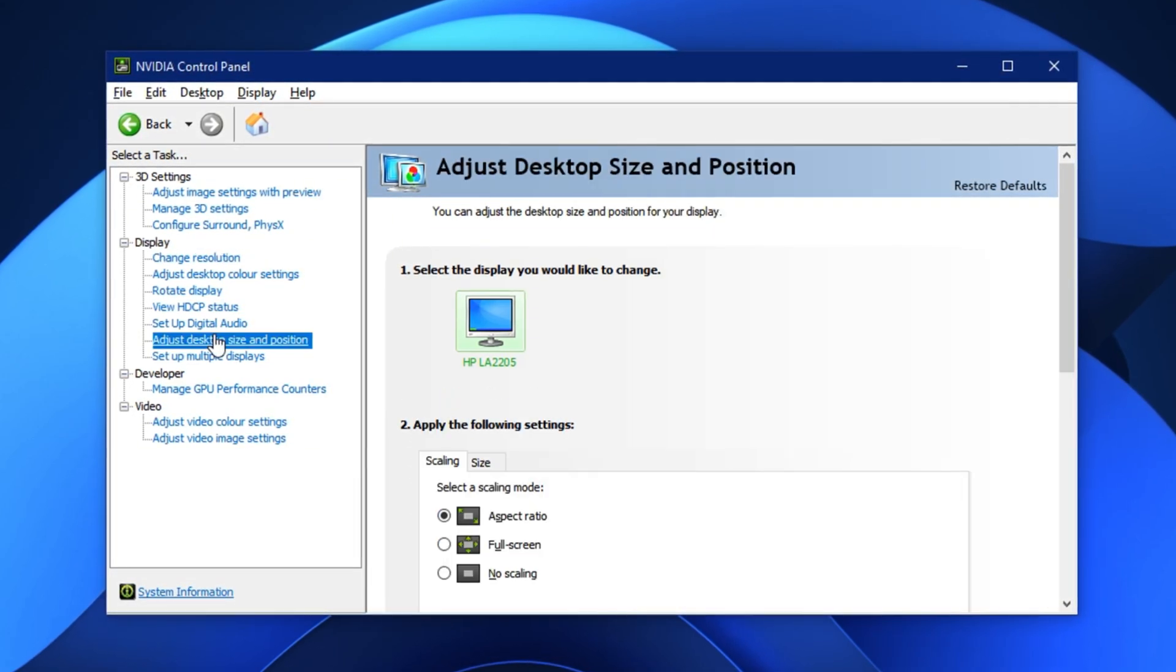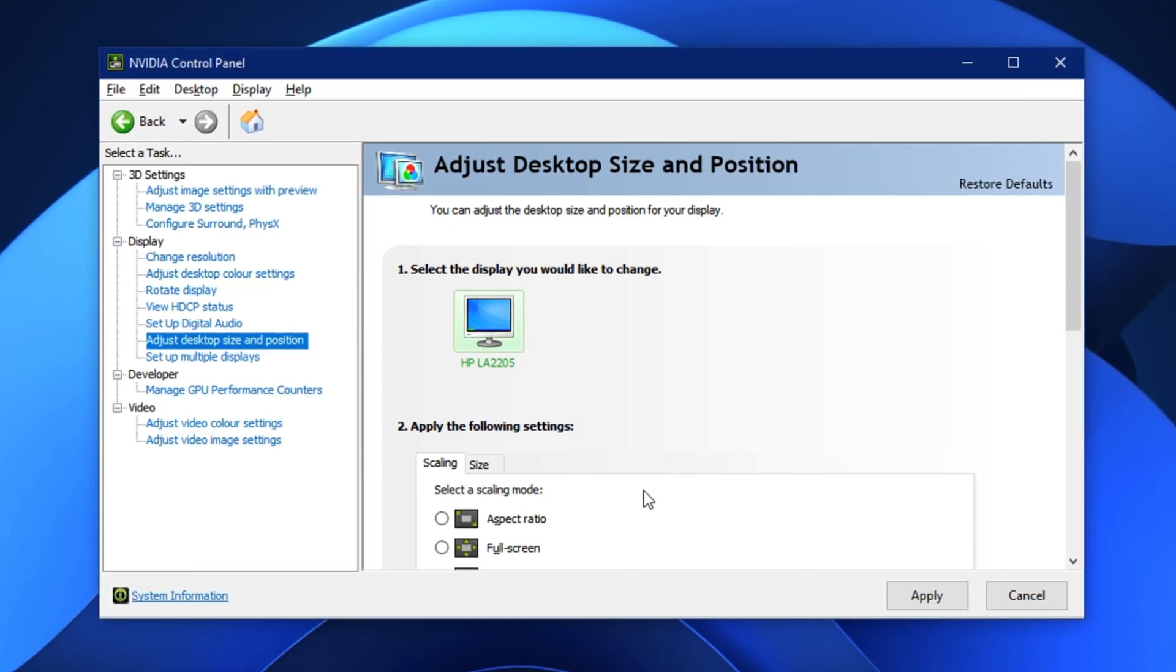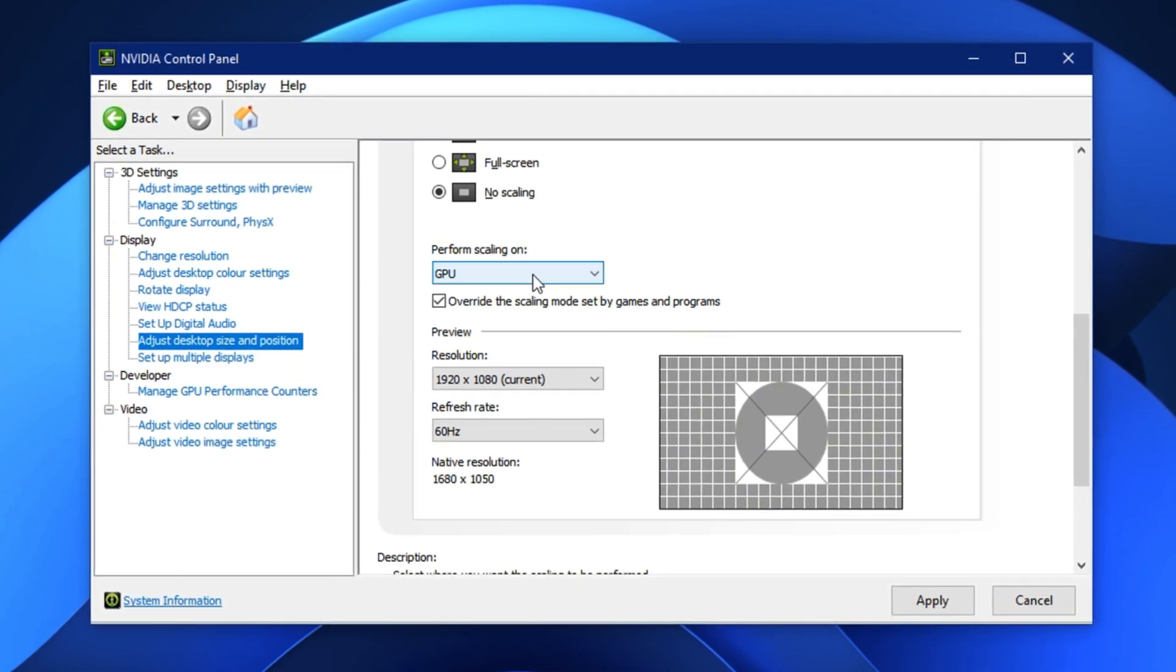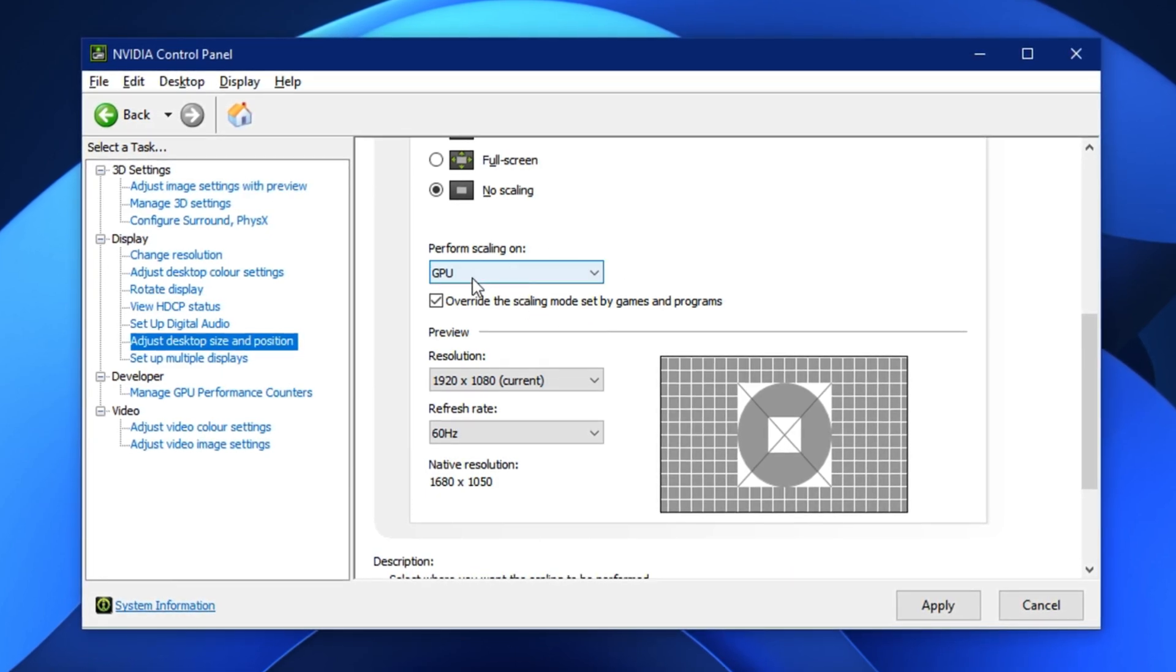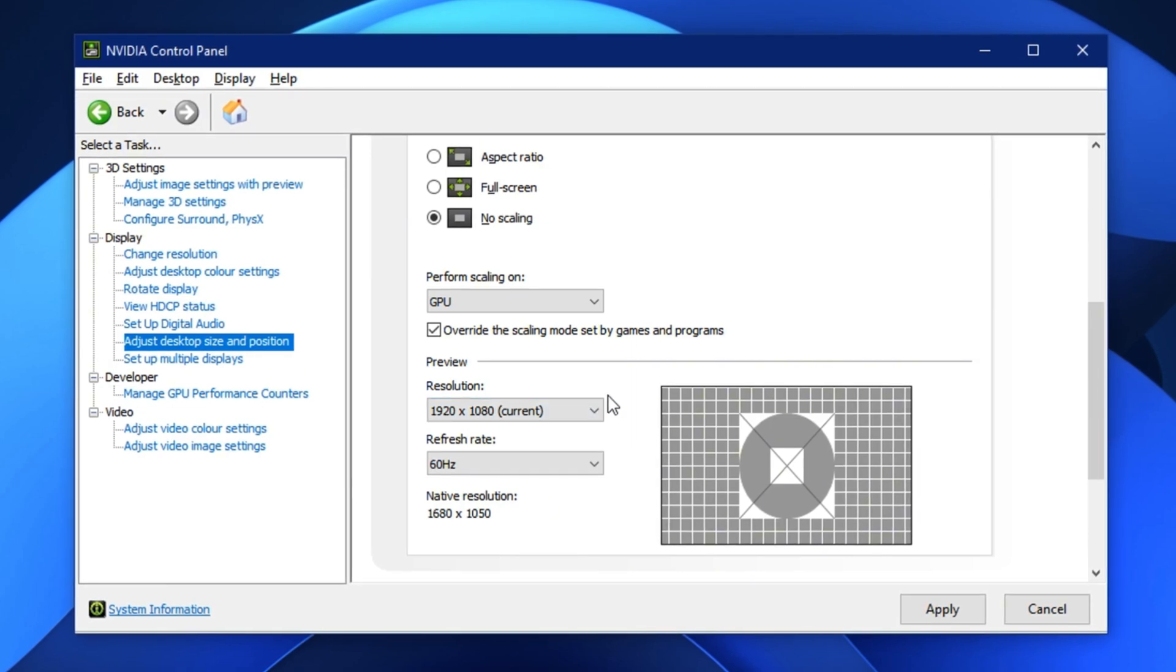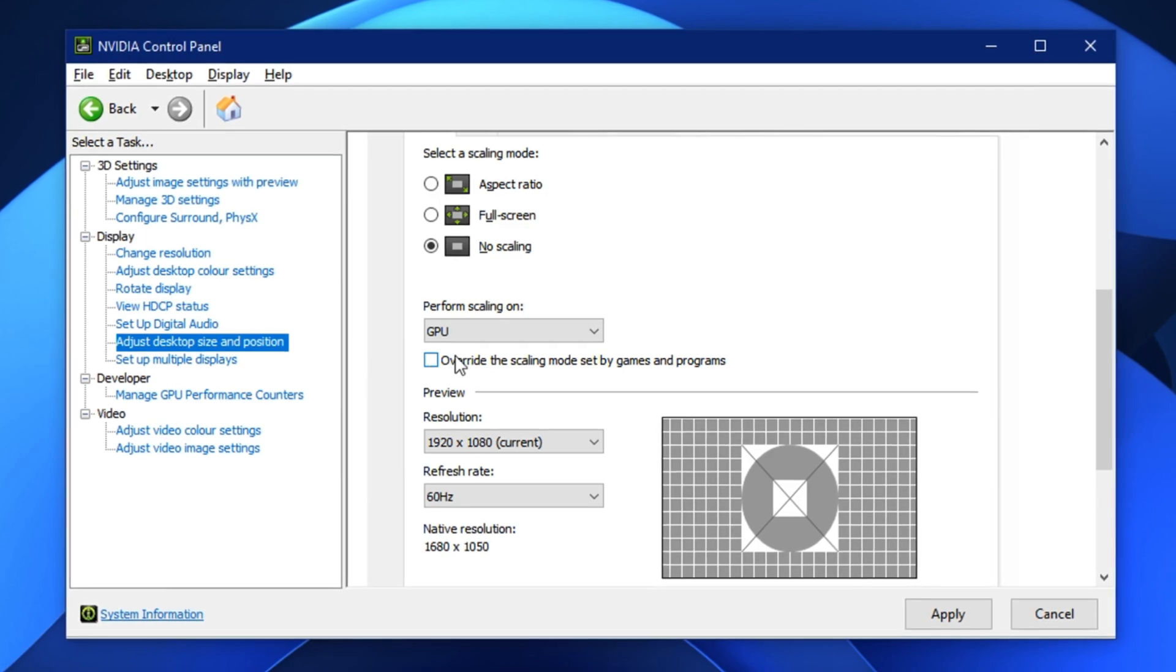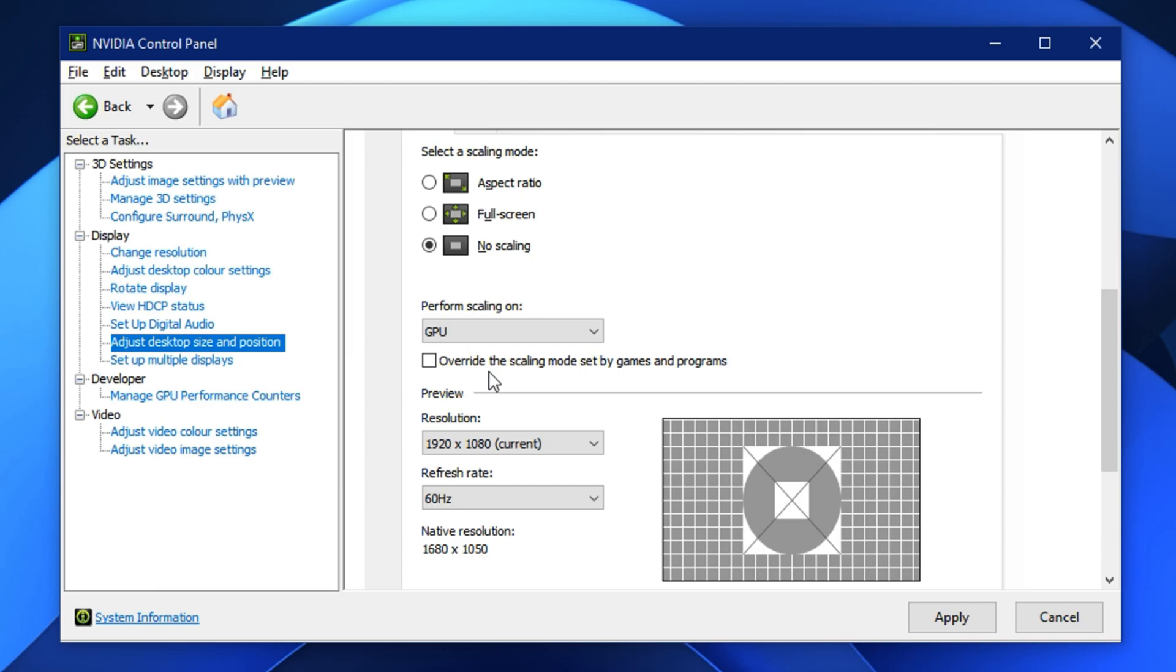Now, go to Adjust Desktop Size and Position. Under the Scaling tab, change the scaling mode to No Scaling and make sure it's set to Perform Scaling on GPU. This gives your graphics card full control over how display scaling is handled, reducing input lag and improving image quality during resolution changes. Also, uncheck the option that says Override the Scaling Mode set by Games and Programs so games can use their own optimized display methods.